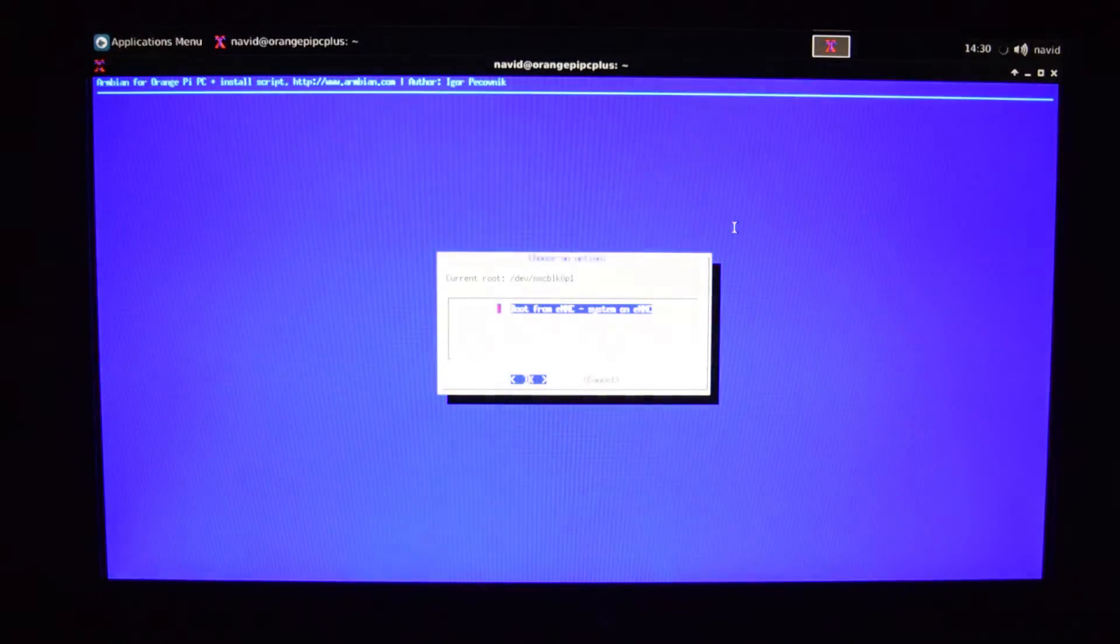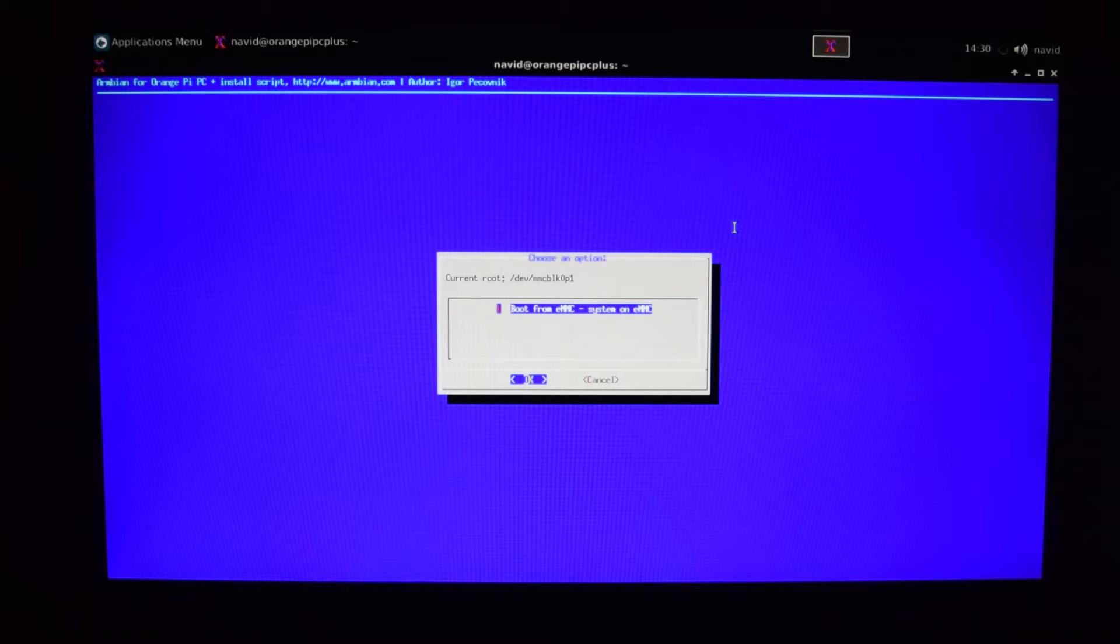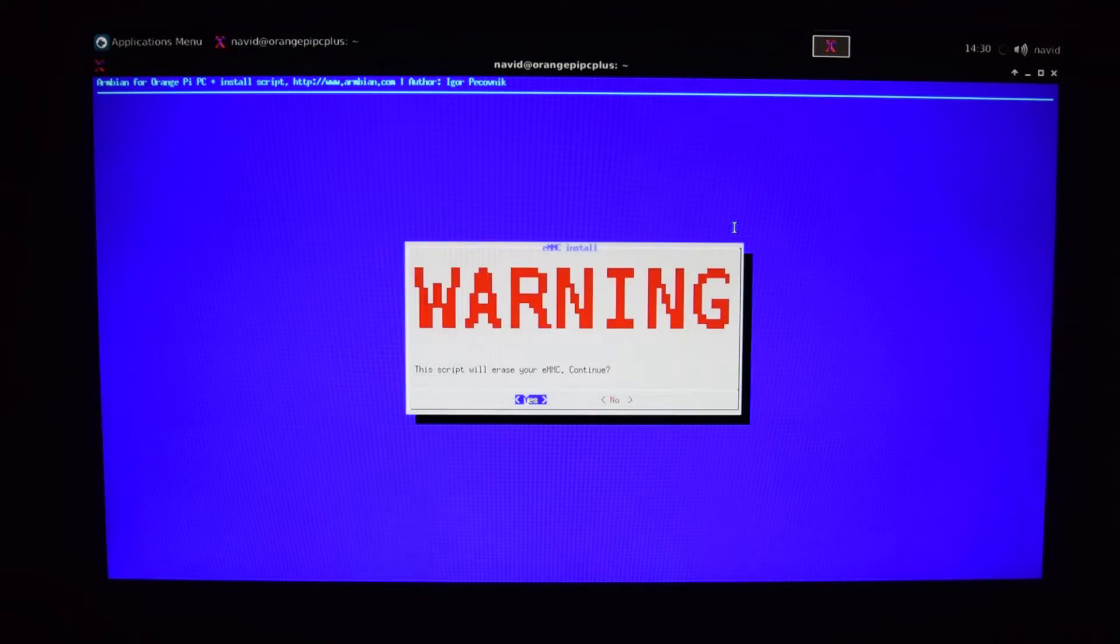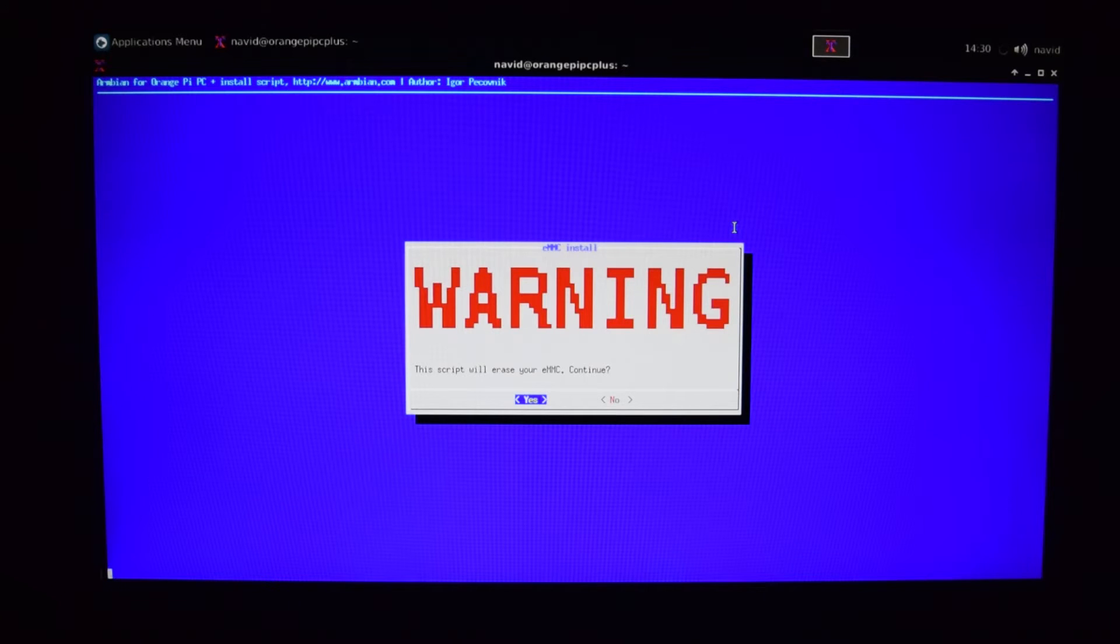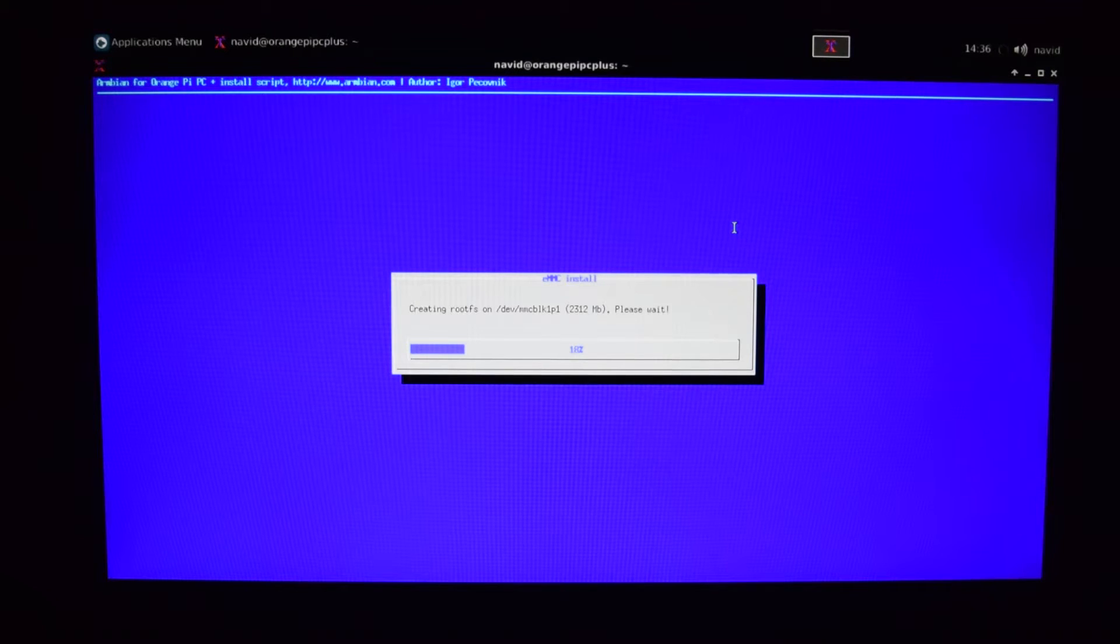Then you should see a blue screen. Choose boot from emmc and press ok. Then it will warn you that it will erase everything on the emmc. We're going to say yes and after that, it should start writing everything to the emmc.